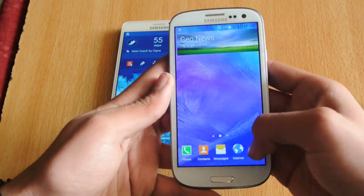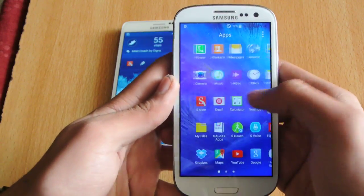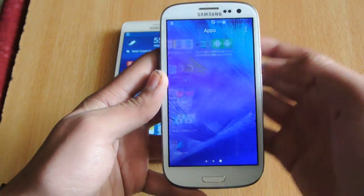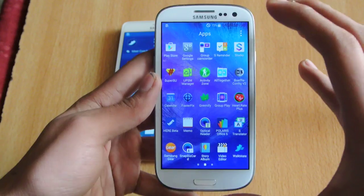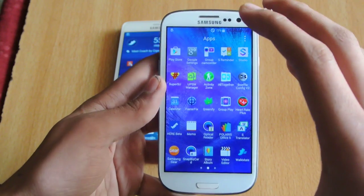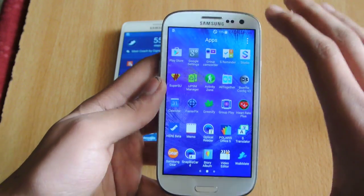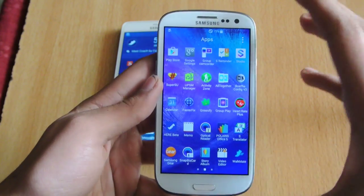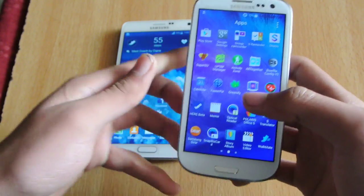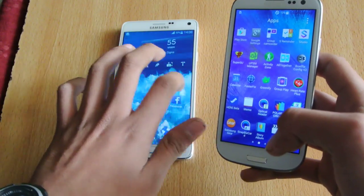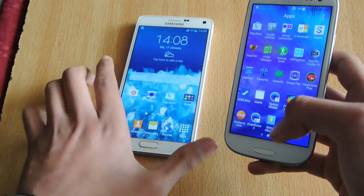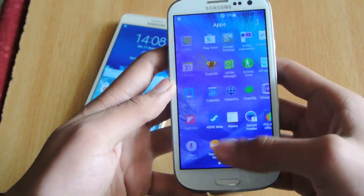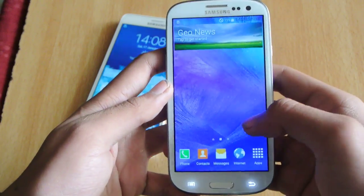As far as performance is concerned, it is very smooth and it is a complete Note 4 ROM on your Galaxy S3. Once you install it, you will see that your device is completely converted into a Galaxy Note 4. Of course the speed is not as fast as the original Note 4, but it is still really, really fast with no problems whatsoever.